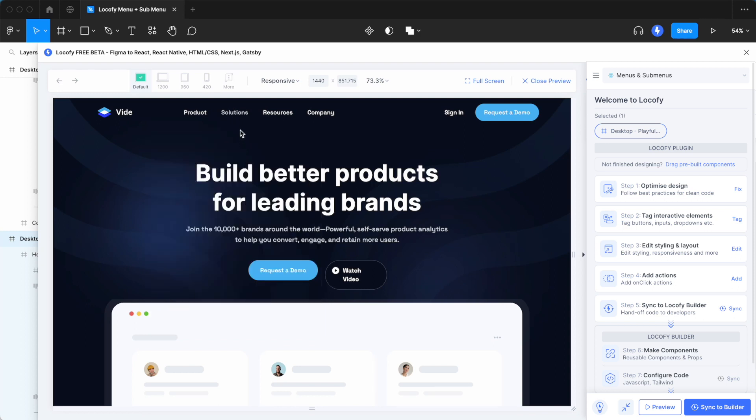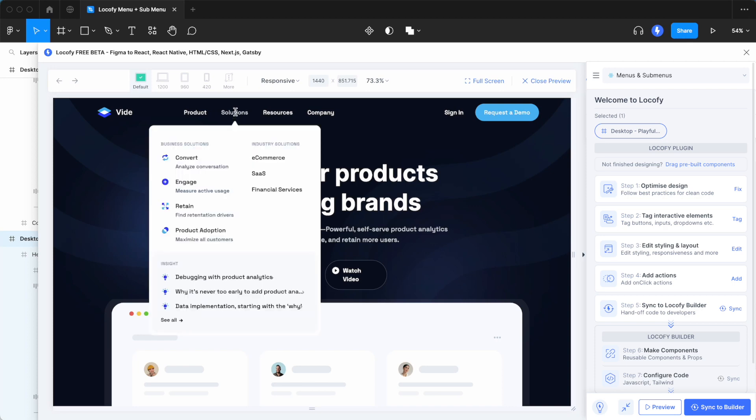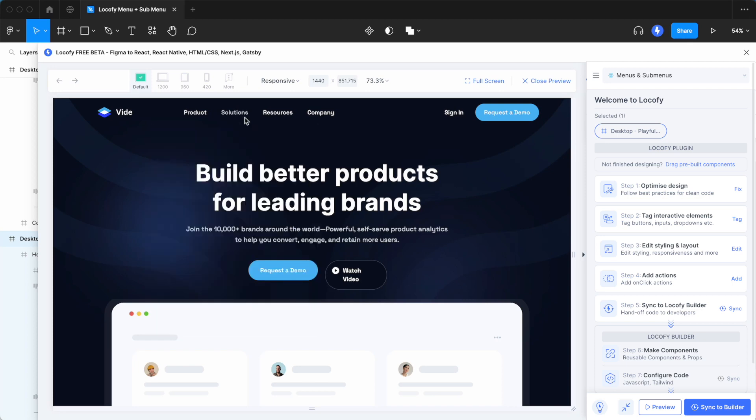In this design, there is a menu bar at the top and when hovering over the individual links, a submenu should appear.